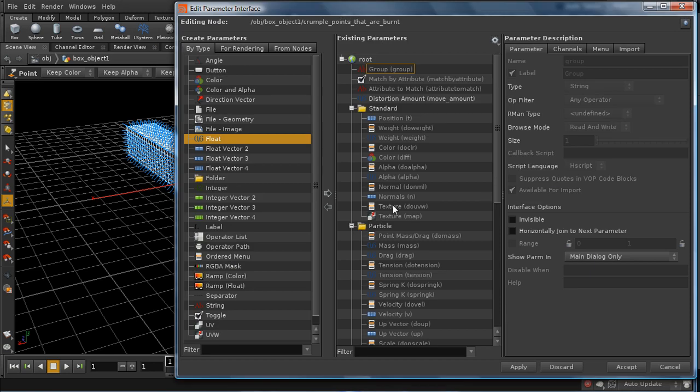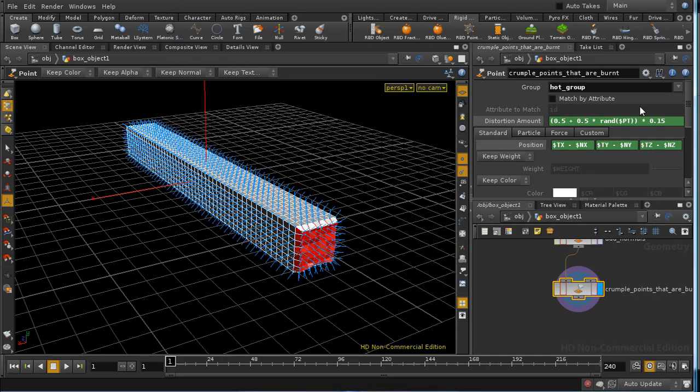you just need to go up here, edit parameter interface, and then you drag and drop the parameter across here into the parameters list. So I've created the next parameter and I've given it this value